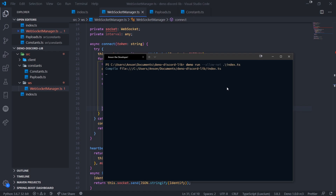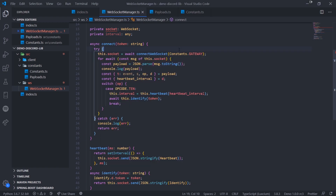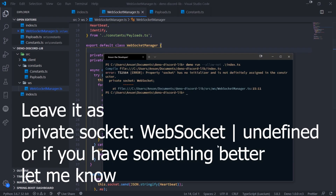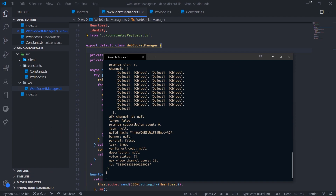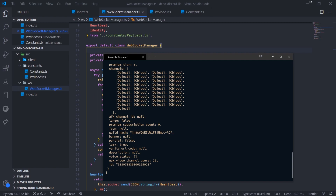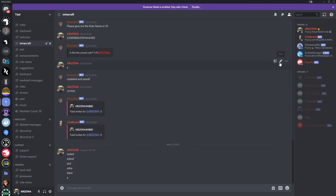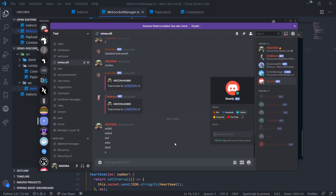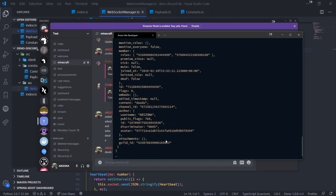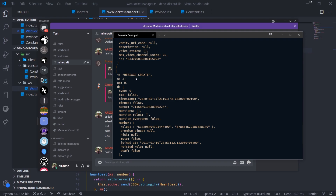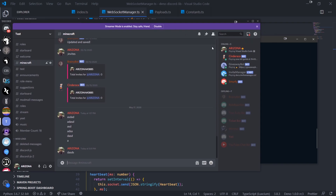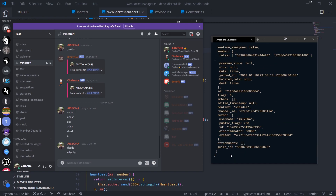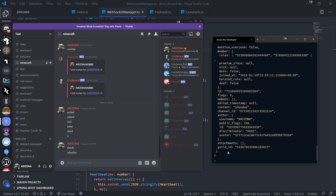Running deno run --allow-net index.ts, we get the 'socket has no initializer' error, so I set socket to type any and run again. This time we get our data and the bot is logged in. I send a test message on the Discord server and we get output on the terminal — it says message_create, showing that the gateway is firing events and we are listening via the WebSocket.